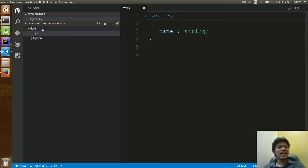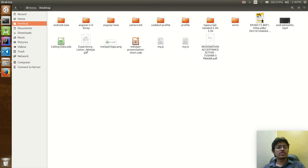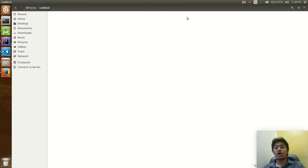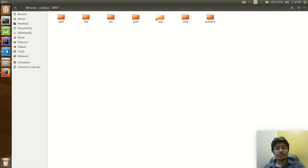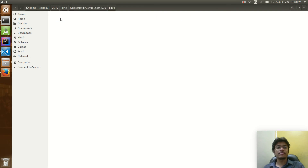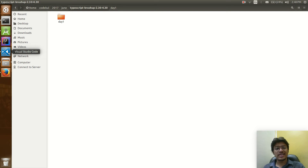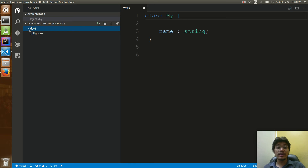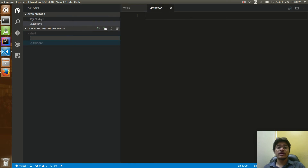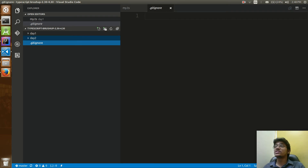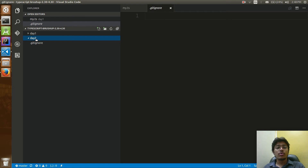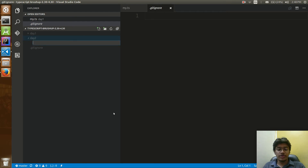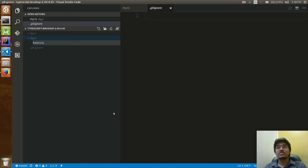Let's start with TypeScript. In the folder we created on Friday — the 'typescript-brush-up' folder — we just created the folder and downloaded the structure. Now I'm going to create Day 2, which is today's actual lecture. Here I'll create one file called basics.ts.